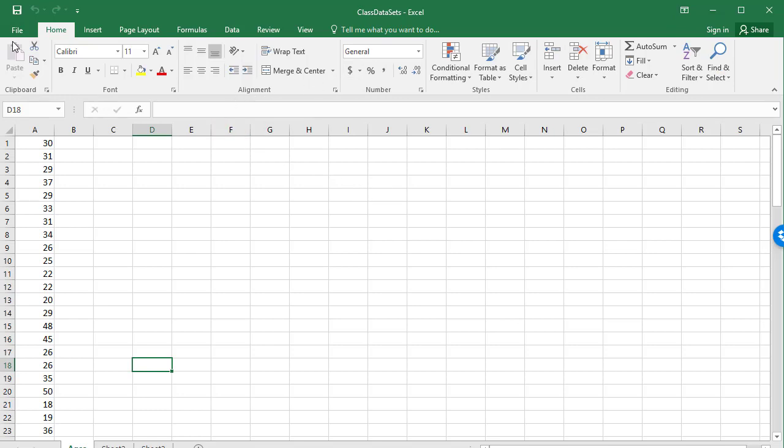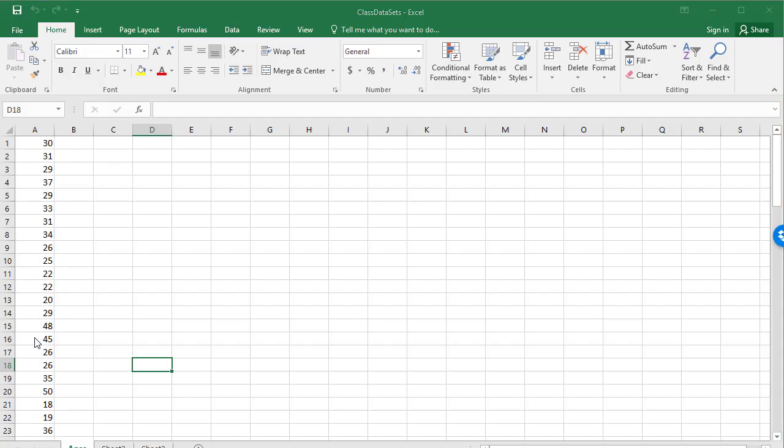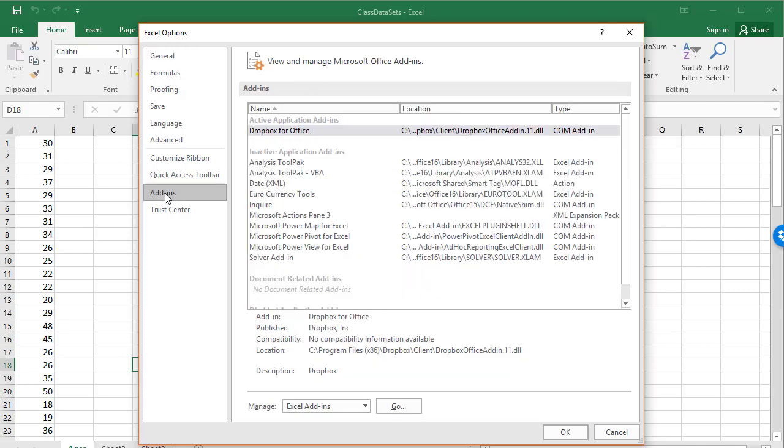So what I'm going to do is go over to File and down to Options, and we want to look at the Add-ins. On the menu on the left, select Add-ins.